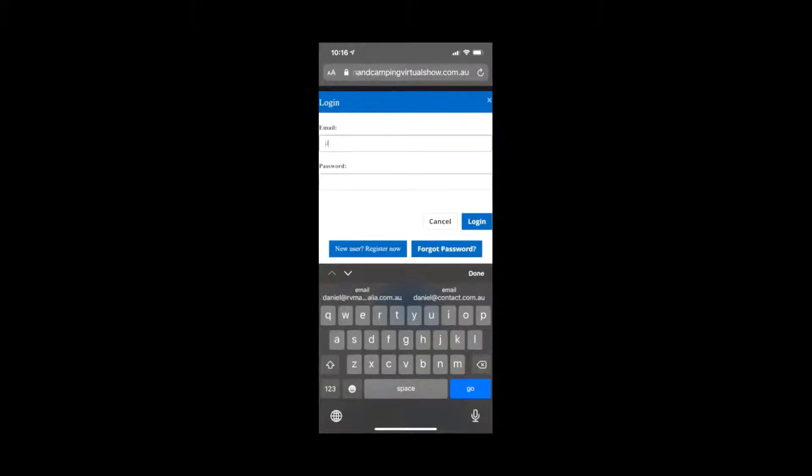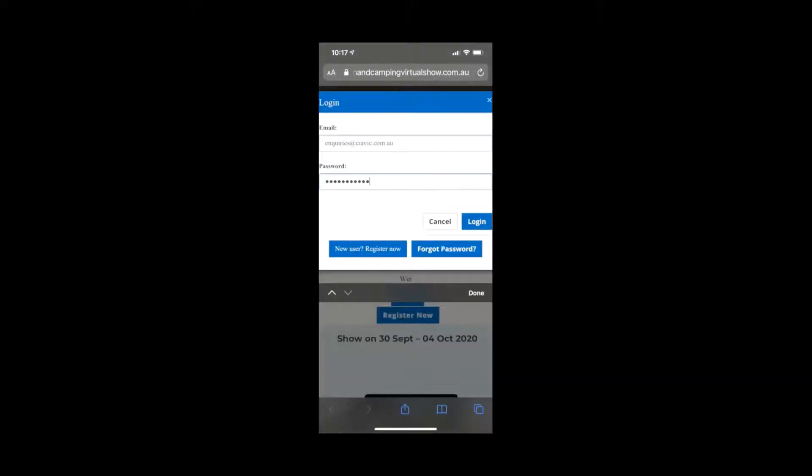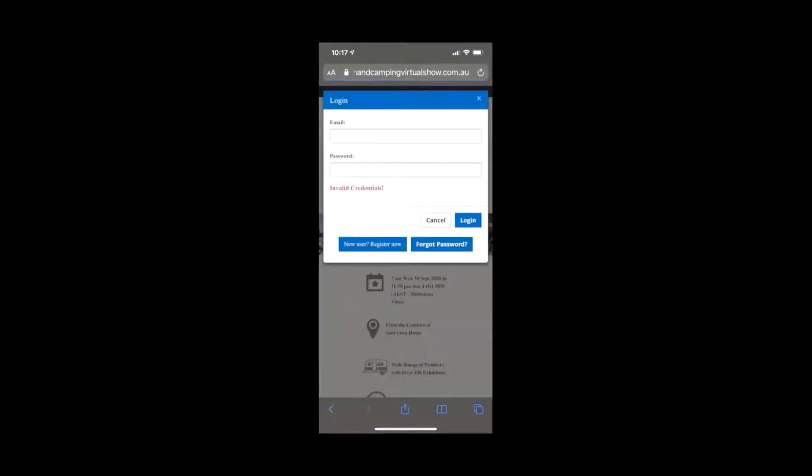Now I'm going to do a demonstration where I'll show you how the incorrect information comes in. I'm going to click the login button. I've entered in the incorrect password. You can see invalid credentials.